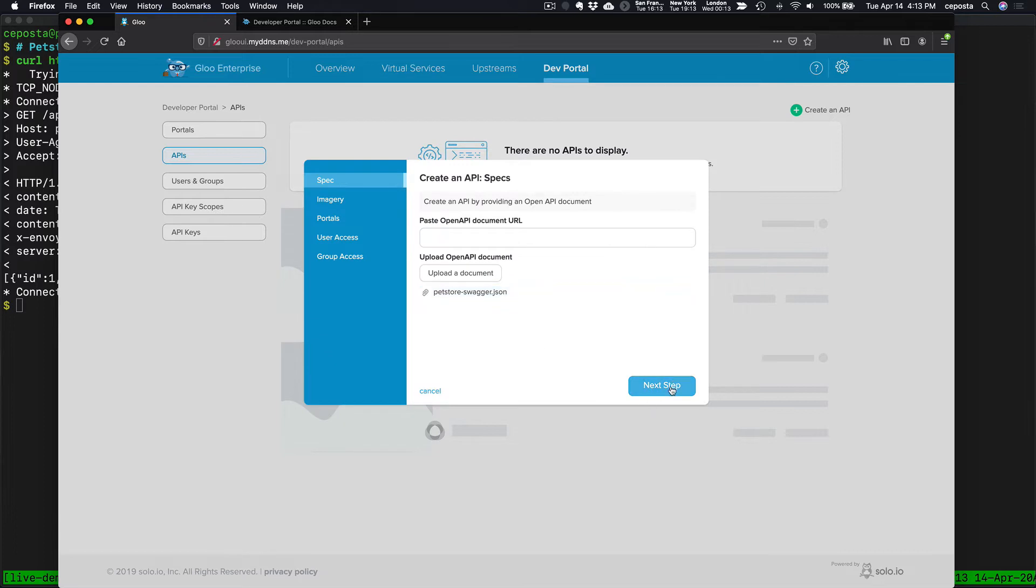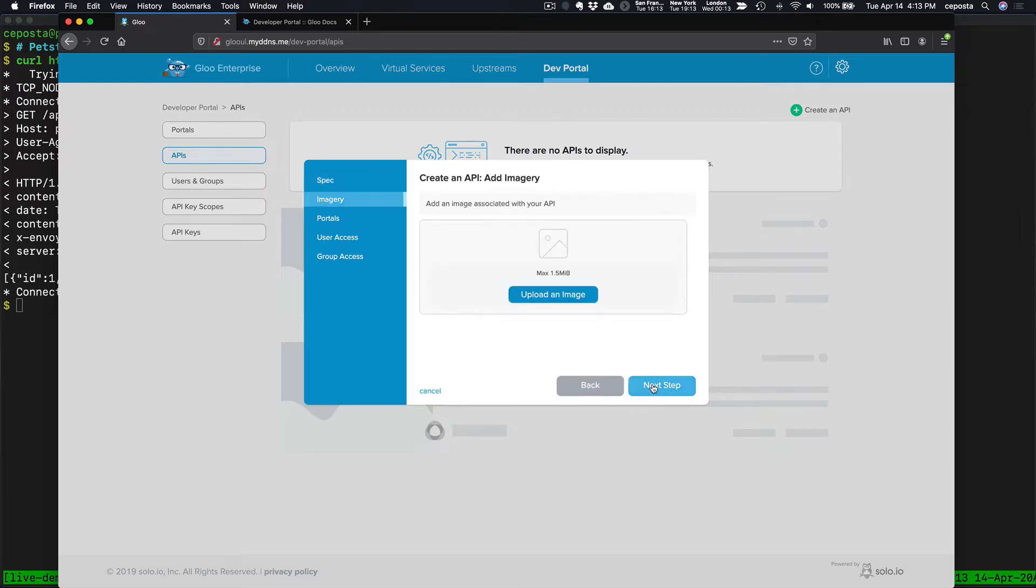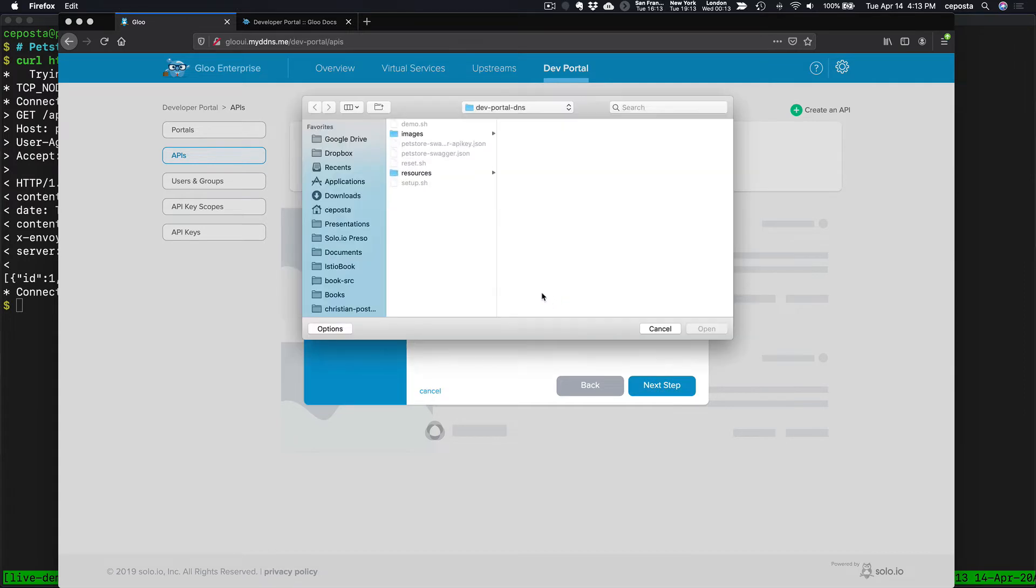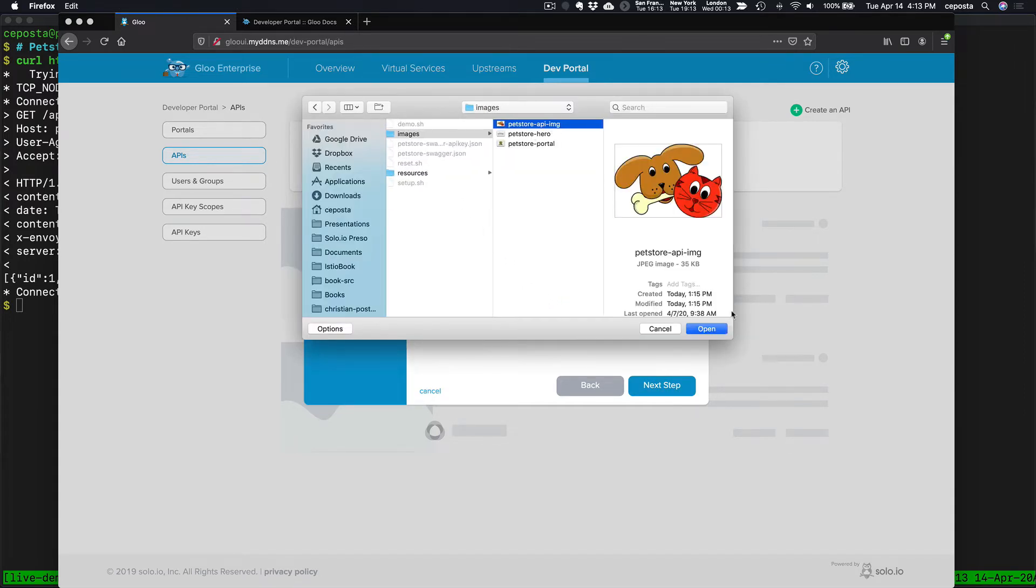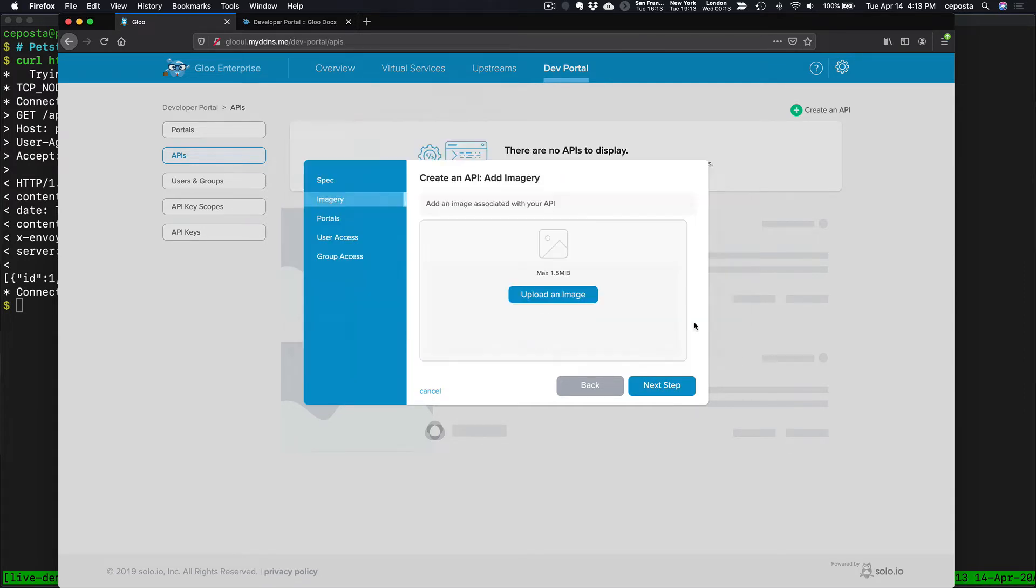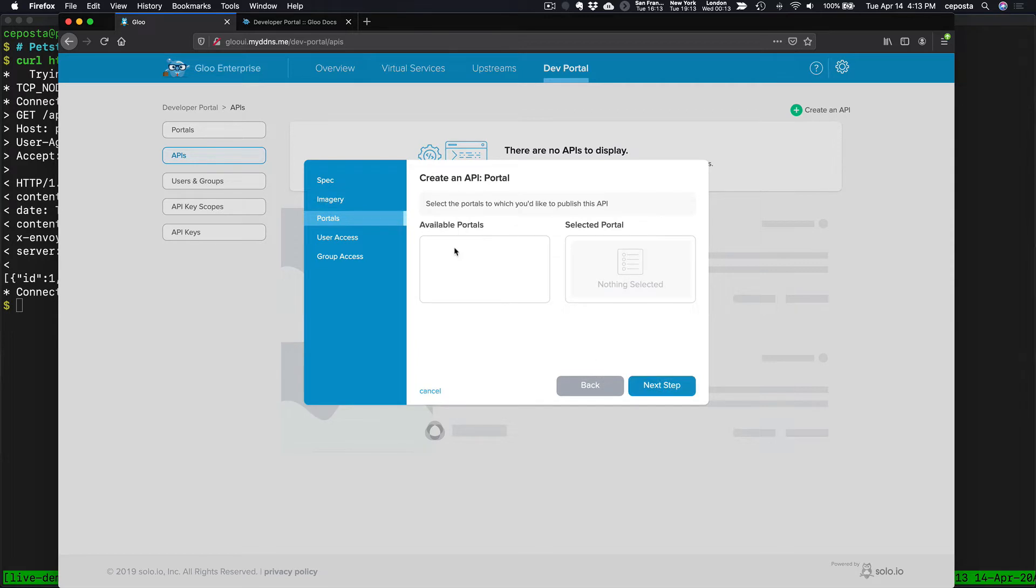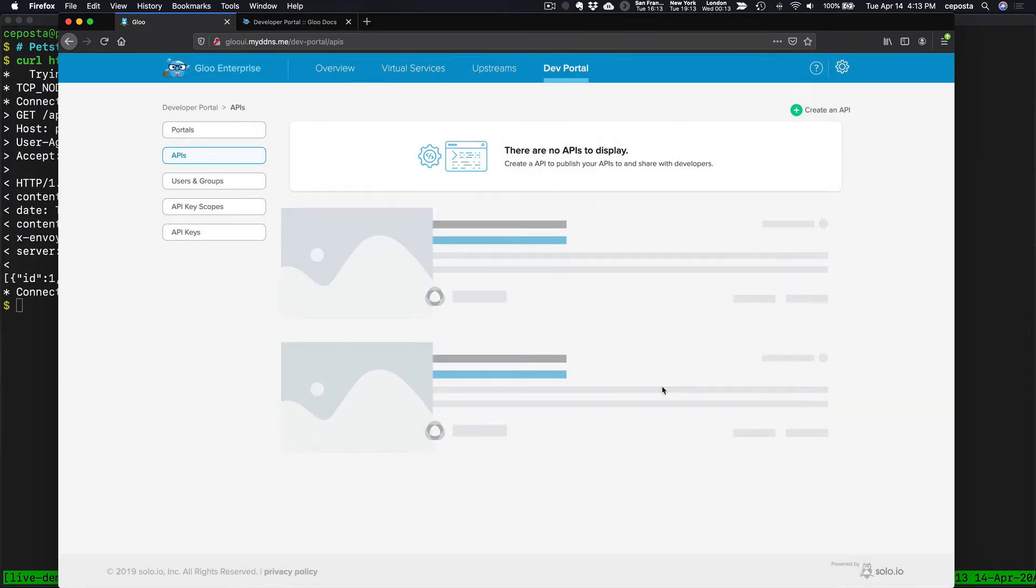We'll say Next Step. This can obviously be a URL if this is a service that has been published and Swagger is exposed. If I click Next, we can upload images to give it a nice branding. We don't have any portals yet. We will create that in a second. Click Next. No users, no groups.